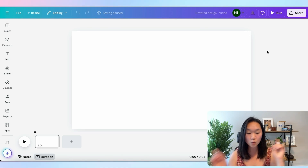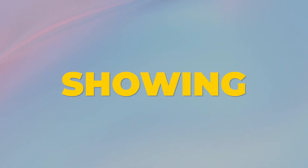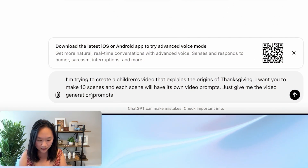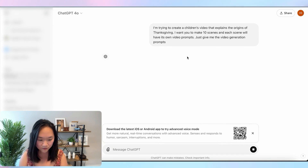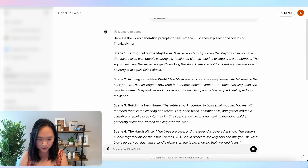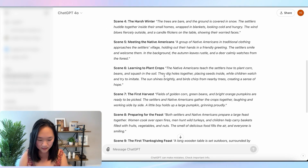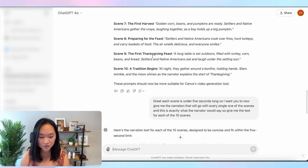Now that we have our video, we're going to jump into ChatGPT to help us write our script. I want to create an educational children's video, and since the next major holiday coming up is Thanksgiving, I want to educate children on the origins of Thanksgiving. Here's the prompt I used: I'm trying to create a children's video that explains the origins of Thanksgiving — give me 10 scenes and just the video generation prompts. ChatGPT gives me the 10 scenes I want. So now I also ask for the narration that goes with each of the scenes.